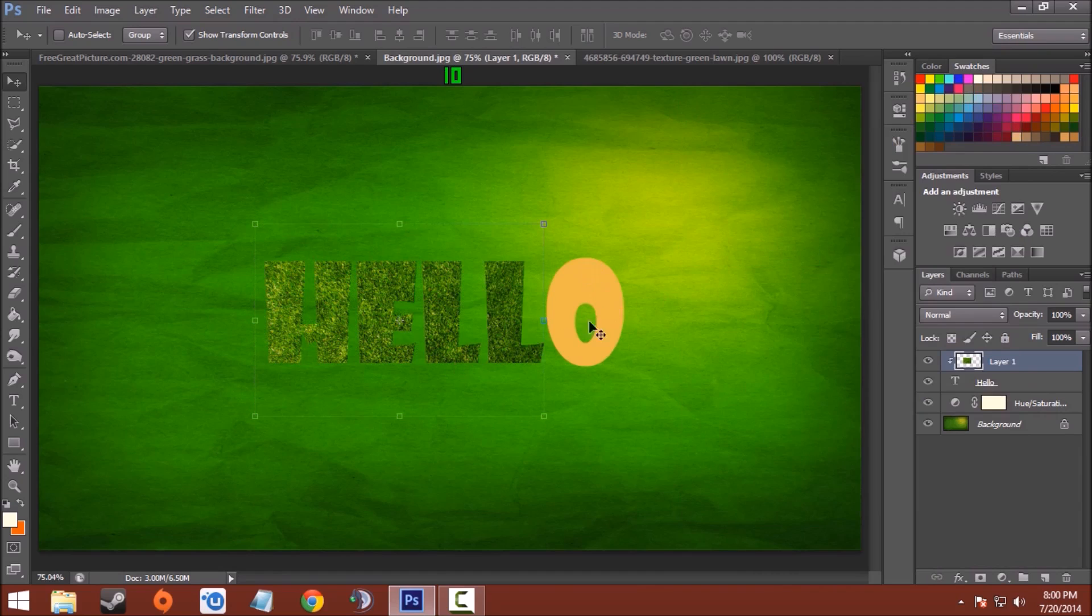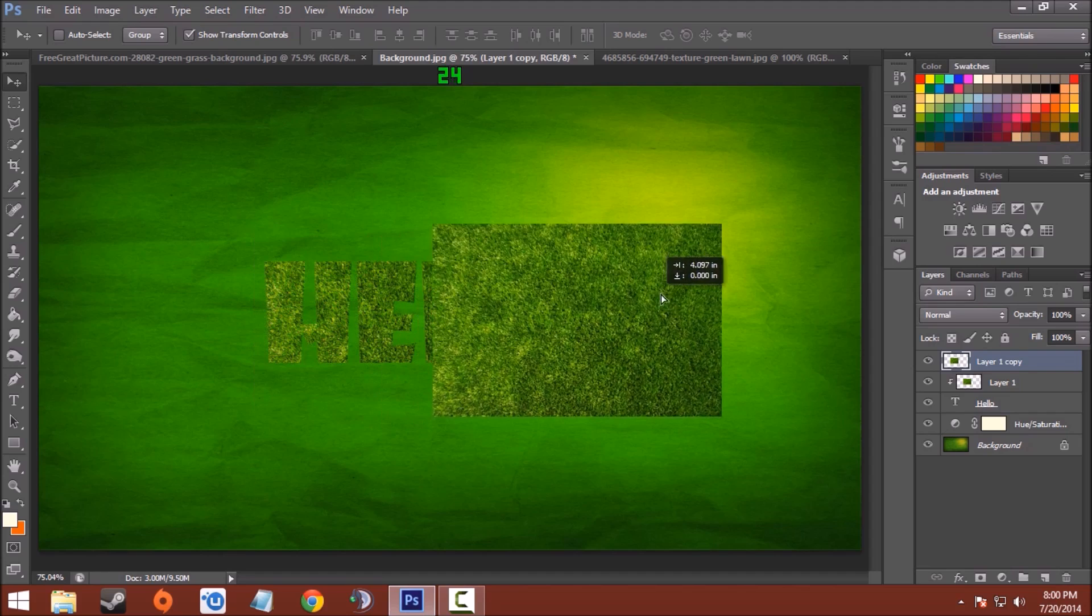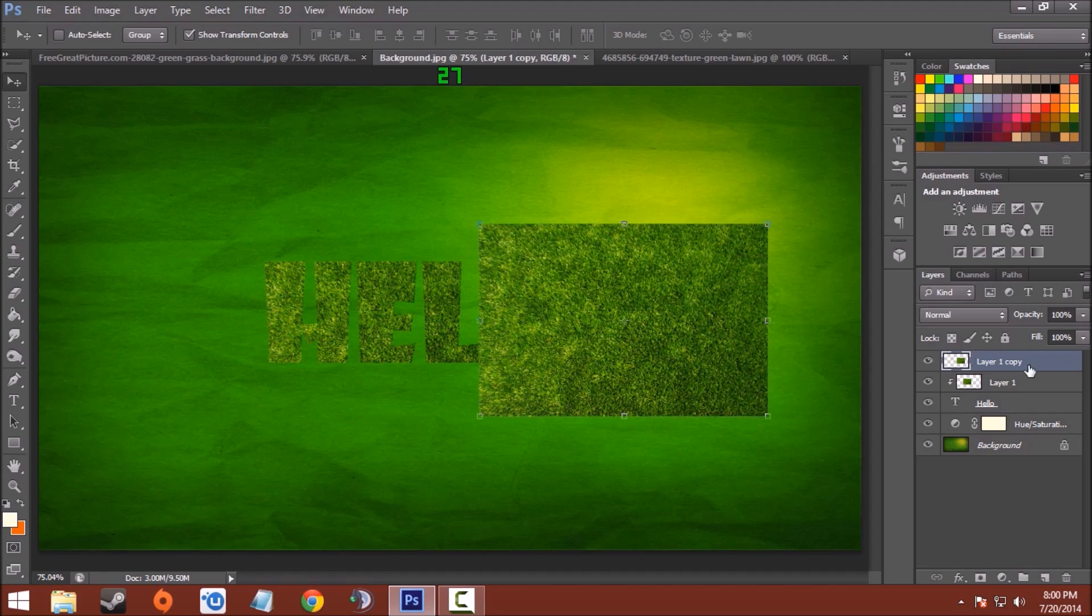Now for the other side, duplicate the layer by pressing Ctrl plus J, move it on the right side, again create clipping mask.